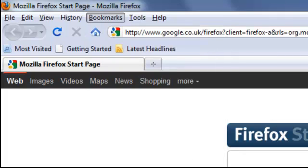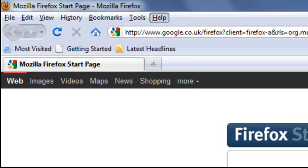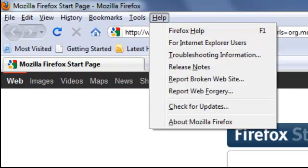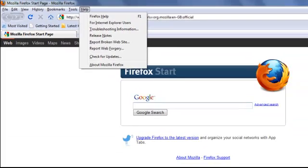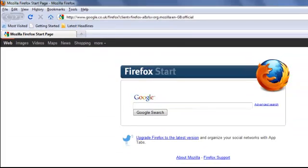And then tools and help. So that's the basics of browsers. Thanks very much.